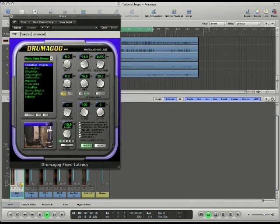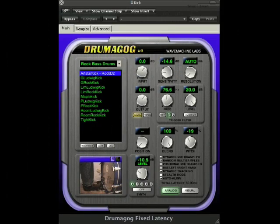As soon as we instantiate Drummagog, it automatically begins replacing the original kick sound with a sample in real time. Now we can audition several sounds to determine which one works for our mix.